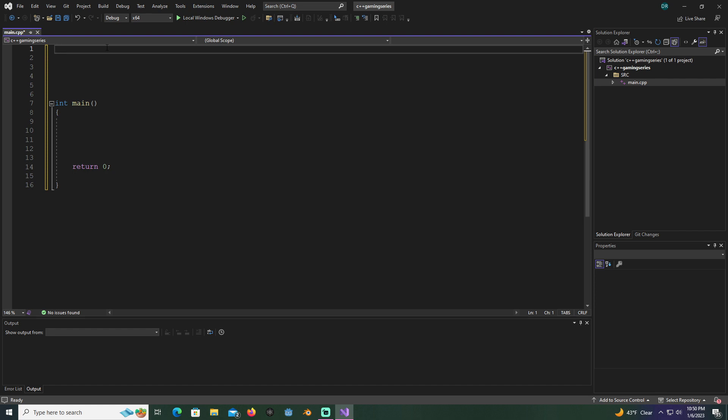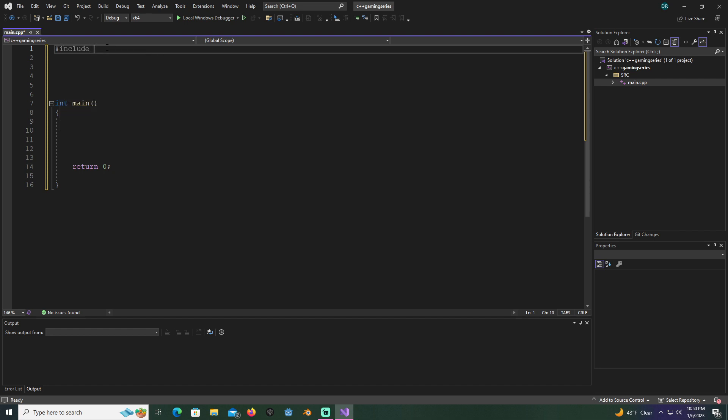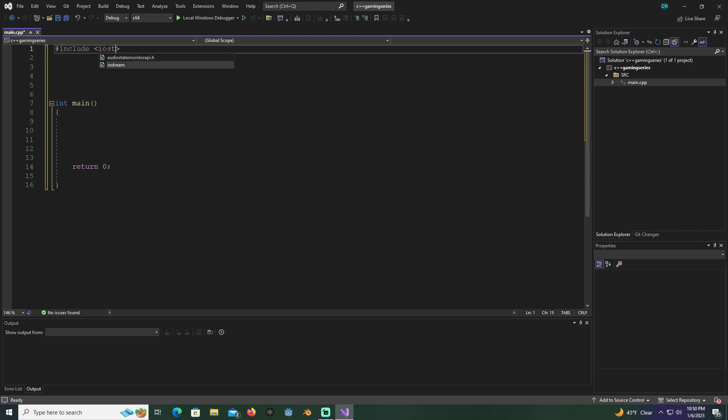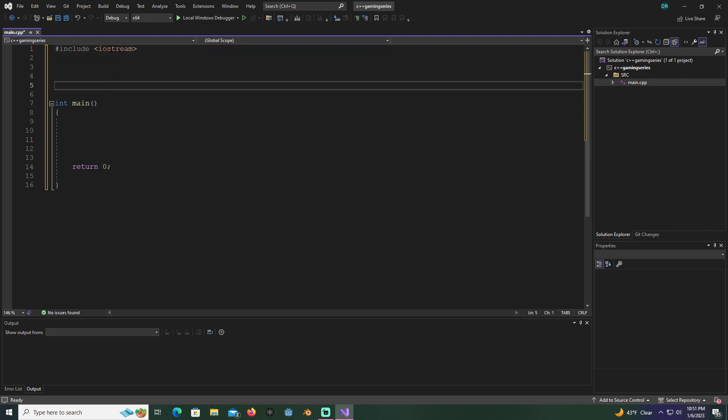The first thing we're going to do is we're going to put a hashtag, and then we're going to put include, and we're going to put iostream. You're going to want to use these little arrows under the correct name, and put iostream in there. This stands for input output stream, that way we can print to the screen.